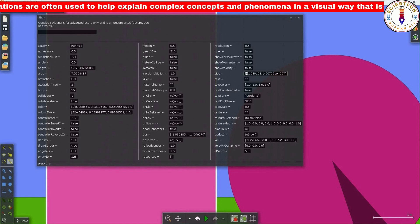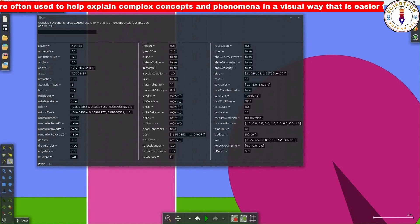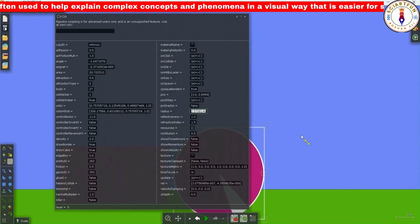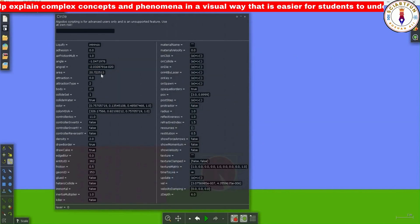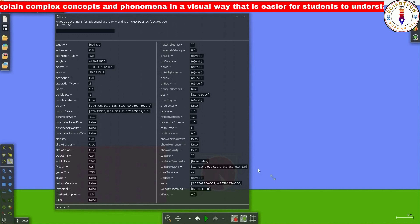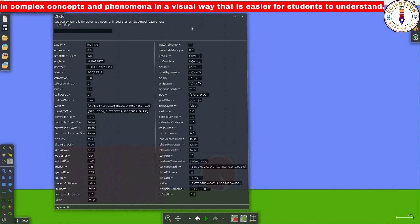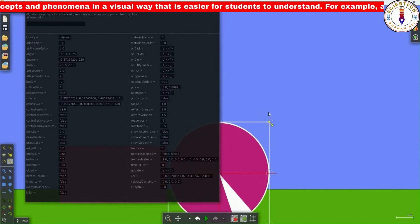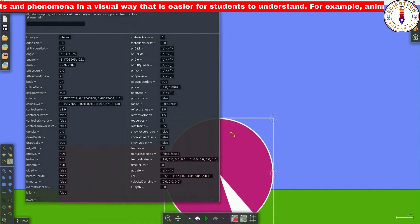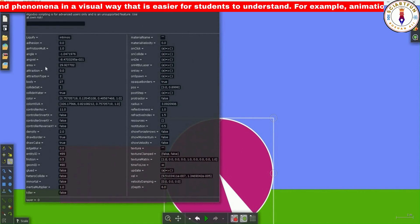Similarly, if I change the value of the radius of the circle, it will not change the area property. However, if you want to change the area value, you will have to manually adjust the area of the rectangle or the circle.